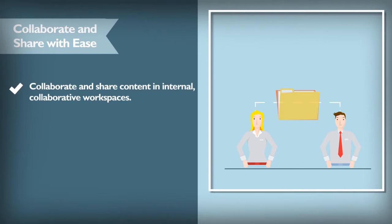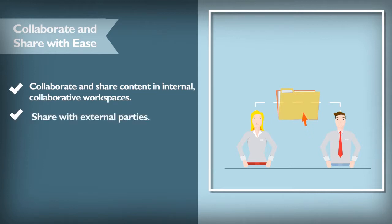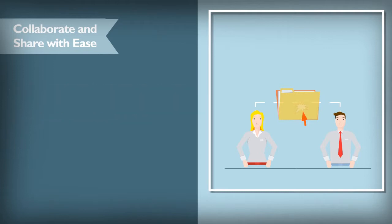You can also use secure external collaboration features. With the click of the mouse you can send large files and folders using the intelligent Outlook add-in or through URL links.